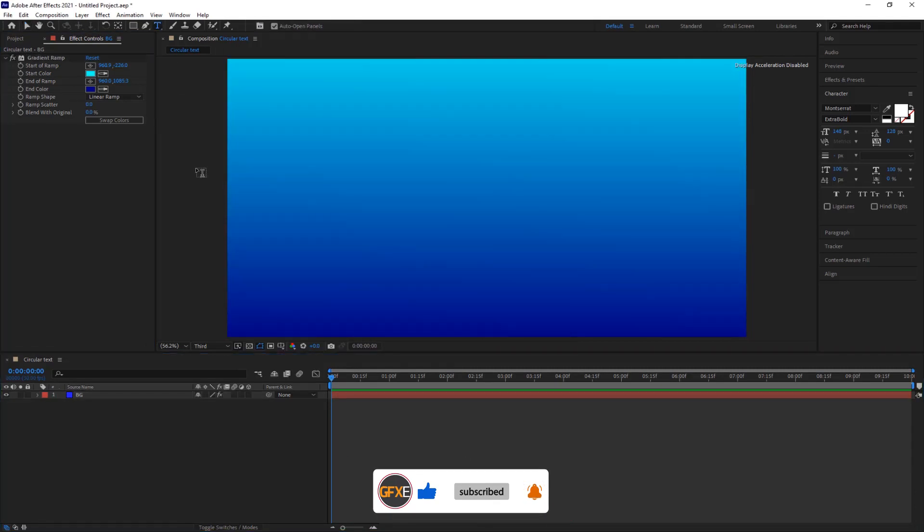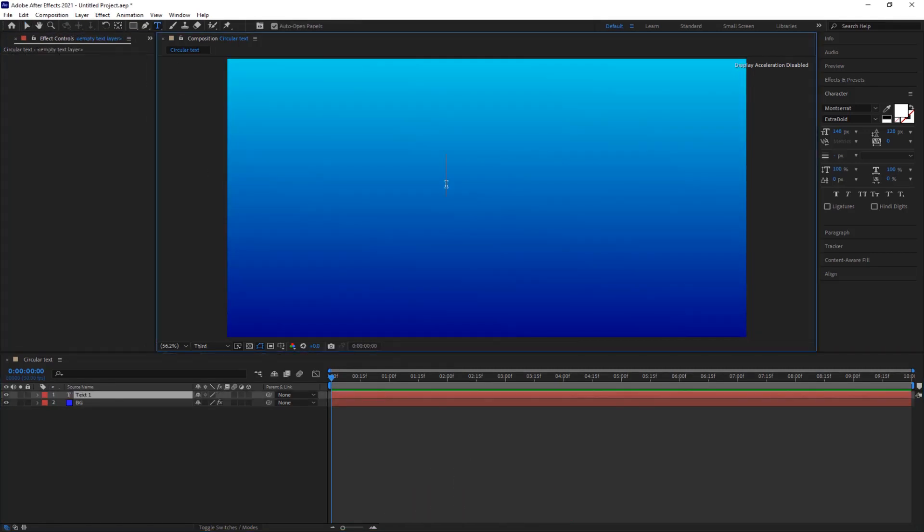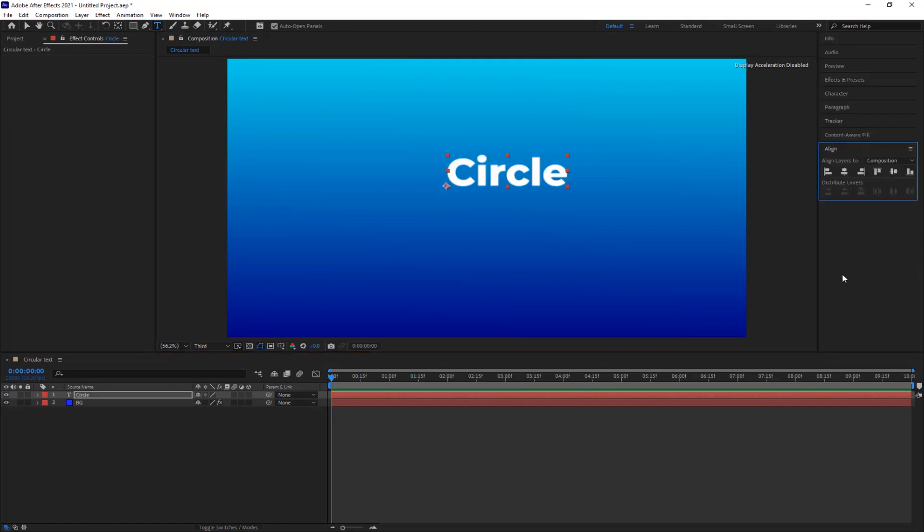Now grab the text tool and write circle text. And align it to the center of the comp.